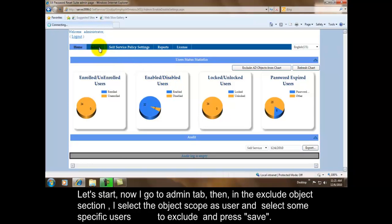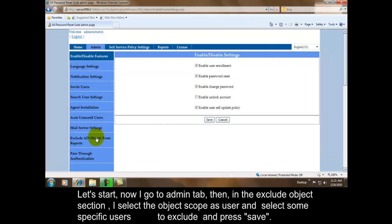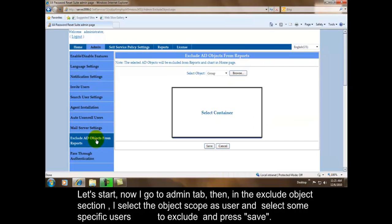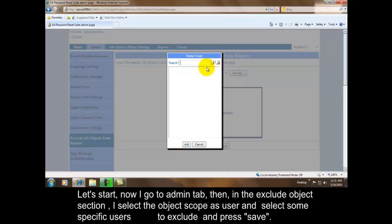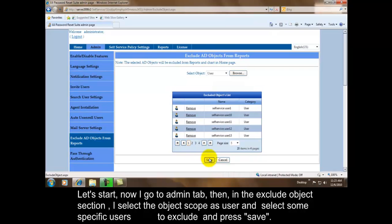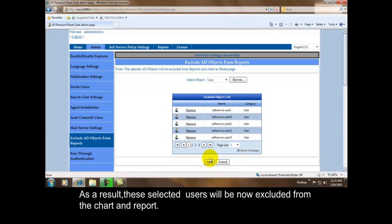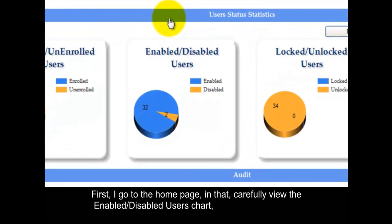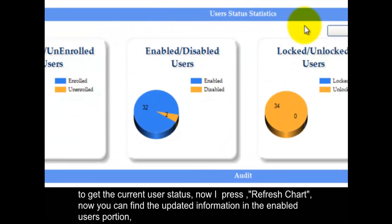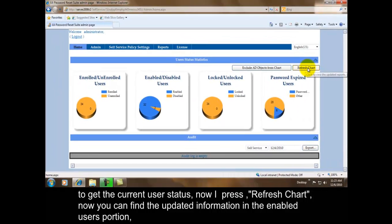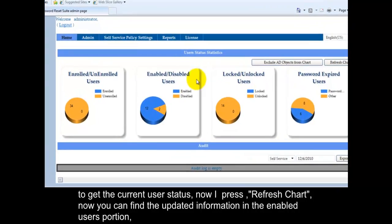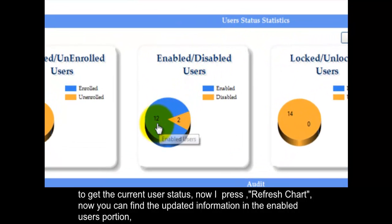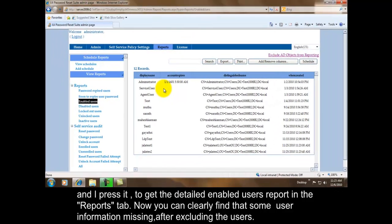Let's start. Now I go to admin tab. Then in the exclude object section, I select the object scope as user and select some specific users to exclude and press save. As a result, these selected users will be now excluded from the chart and report. First I go to the home page. In that, carefully view the enable disabled users chart to get the current user status. Now I press refresh chart. Now you can find the updated information in the enabled users portion, and I press it to get the detailed enabled users report in the reports tab. Now you can clearly find that some user information missing after excluding the users.